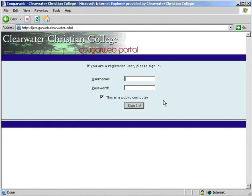Hello and welcome to the CougarWeb instructional video. The CougarWeb is a portal to link you to the people and services of Clearwater Christian College. This site can be accessed from on and off campus. The CougarWeb is protected with an SSL certificate to ensure that all the information on the site is kept private.